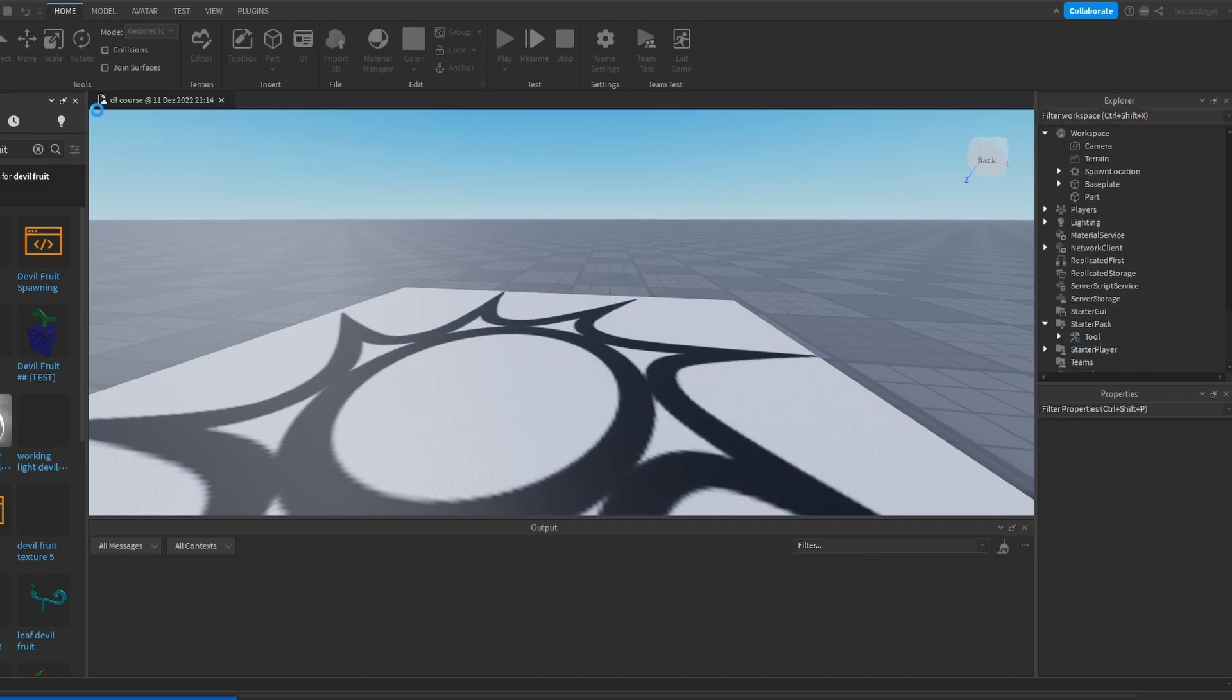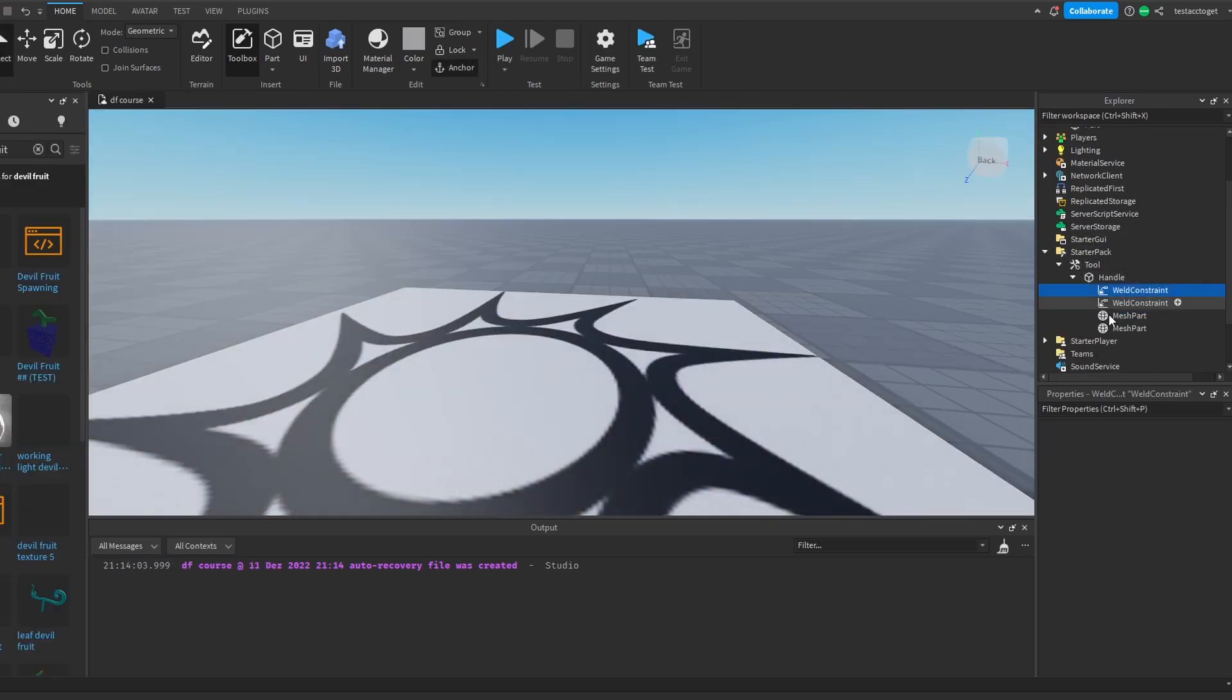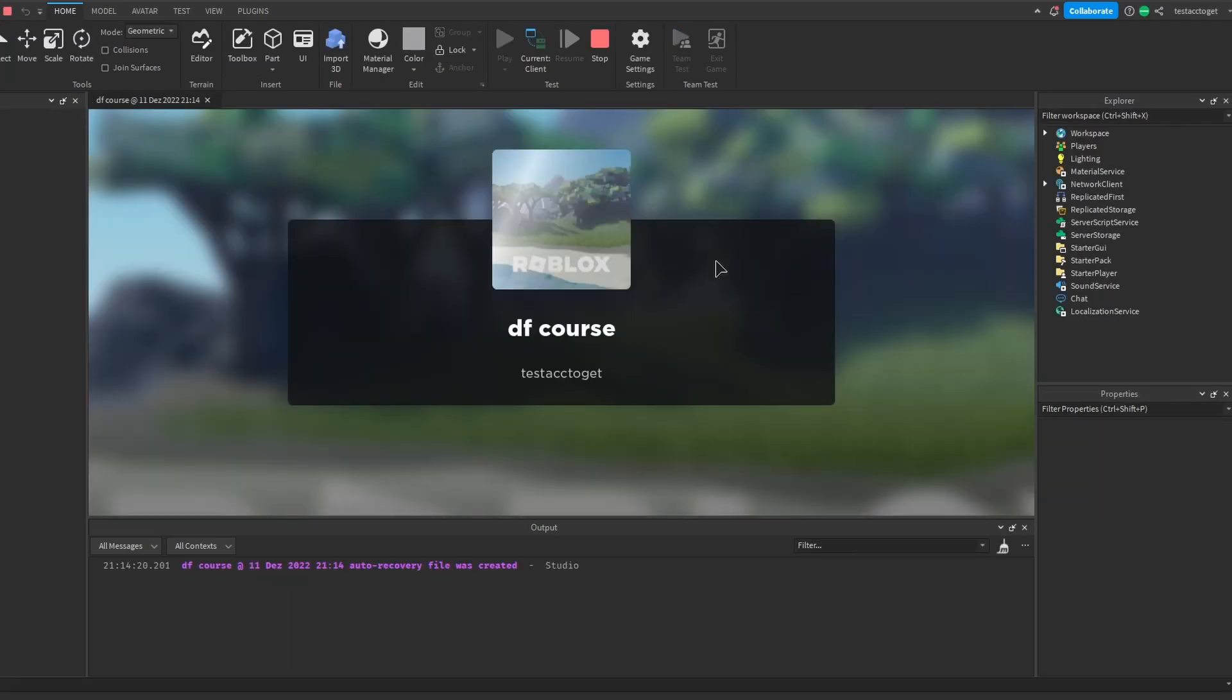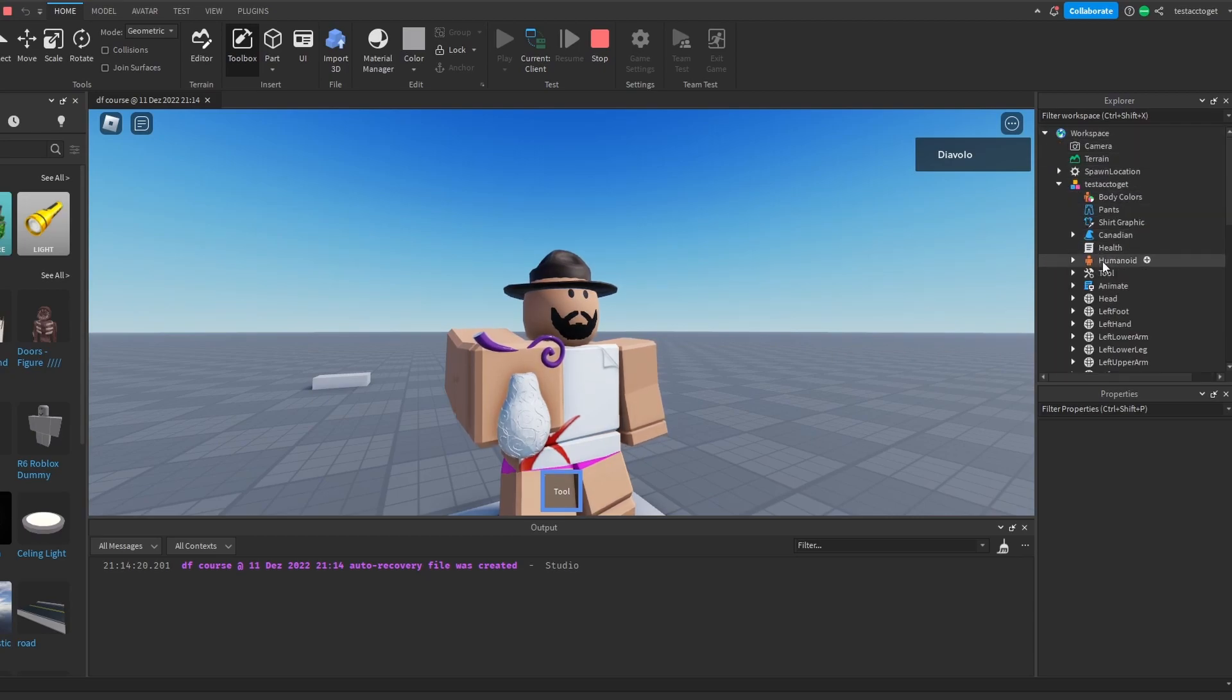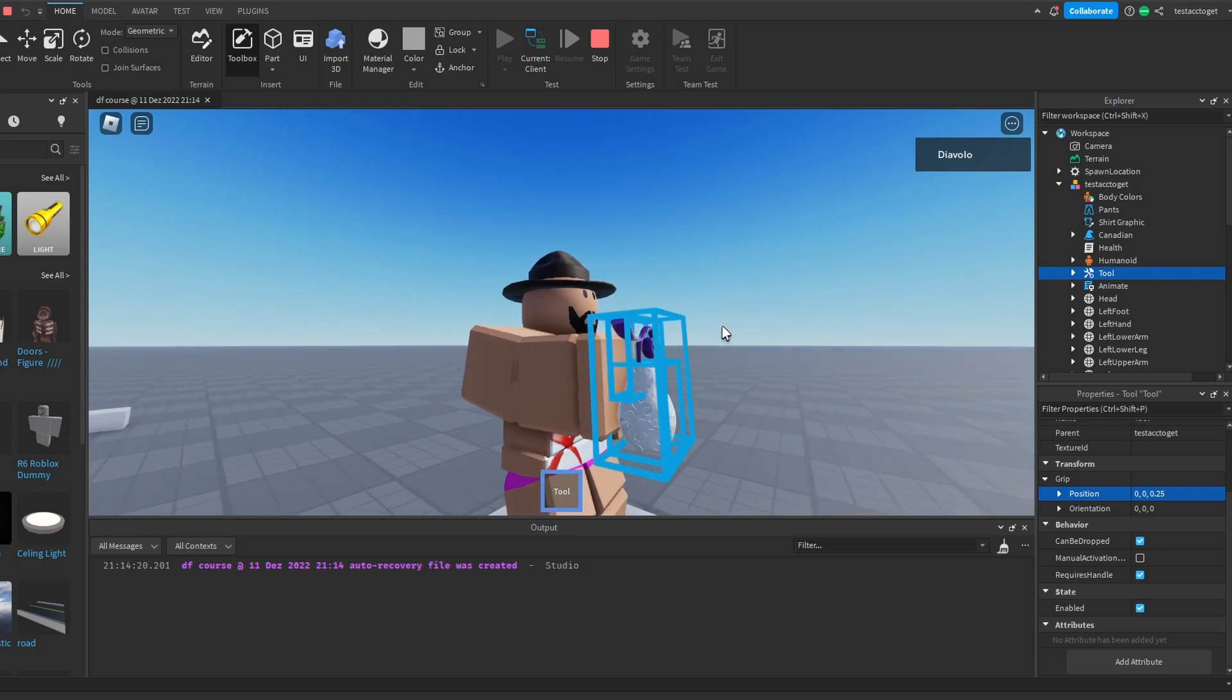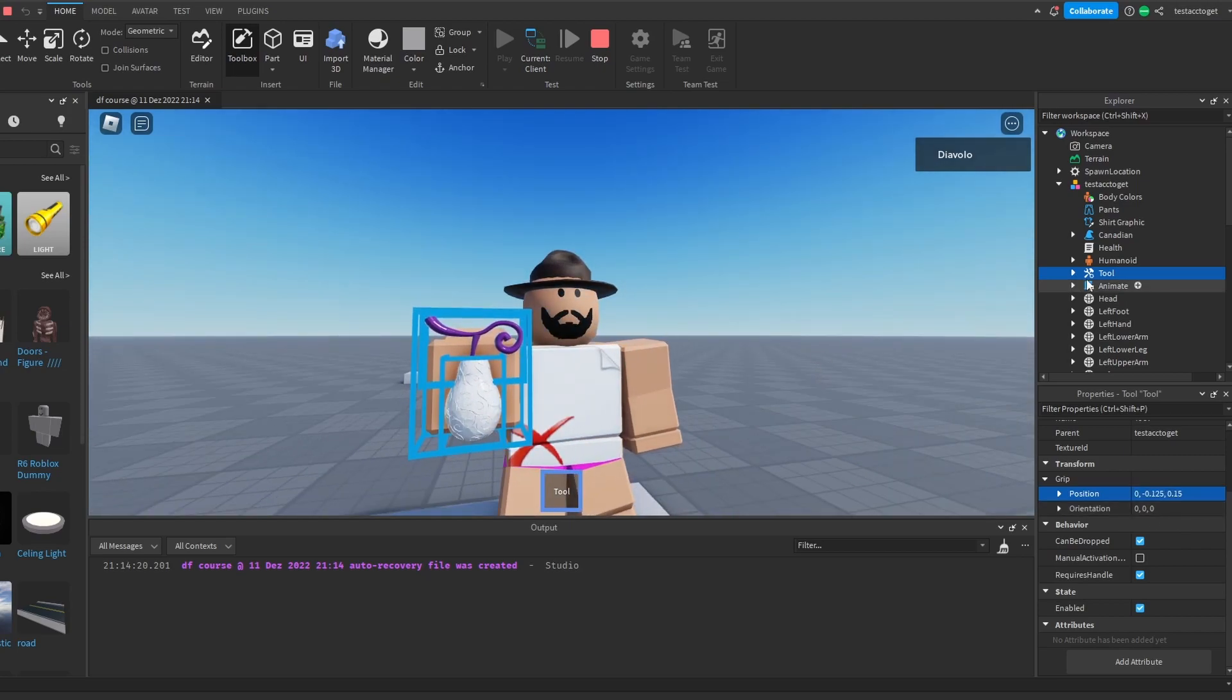When I put this back into the starter pack, and when I now decide to equip this, you guys see that... it is anchored. Can collide false. Anchored false. Massless true. There we go. When I decide to equip this now, as you can see, I have to play around with the grip position right here. That's pretty fine. Okay, there we go. So, this is the perfect position.